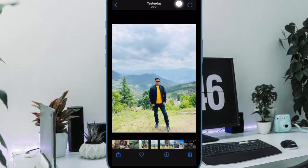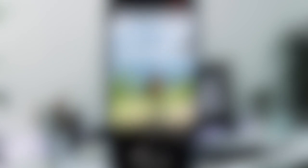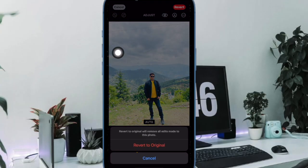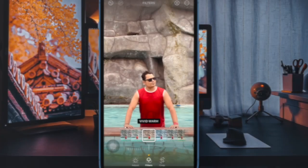Just open the image and then tap on the edit button at the top right corner of the screen. Then tap on the red revert button and confirm the action. So that's how you can easily adjust the brightness of photos on your iPhone or iPad.